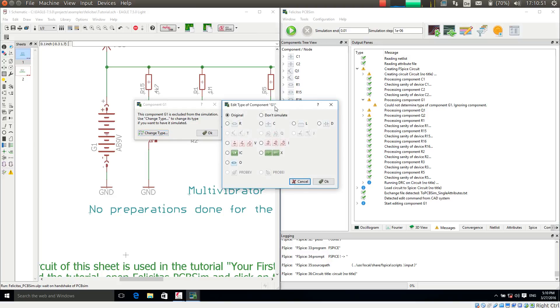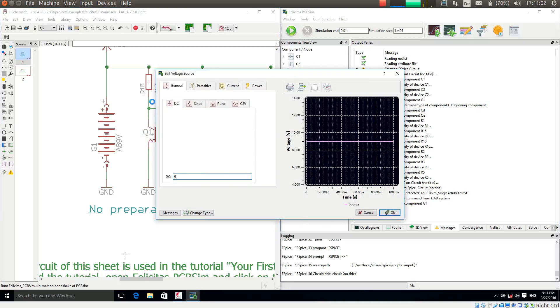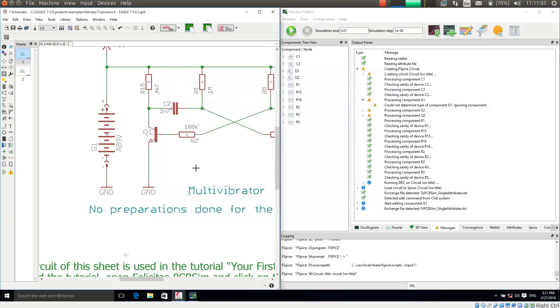And now I can choose how PCB-SIM should simulate this. I want to have it simulated as a voltage source. And I say it is a 9V DC voltage source. Pressing OK.